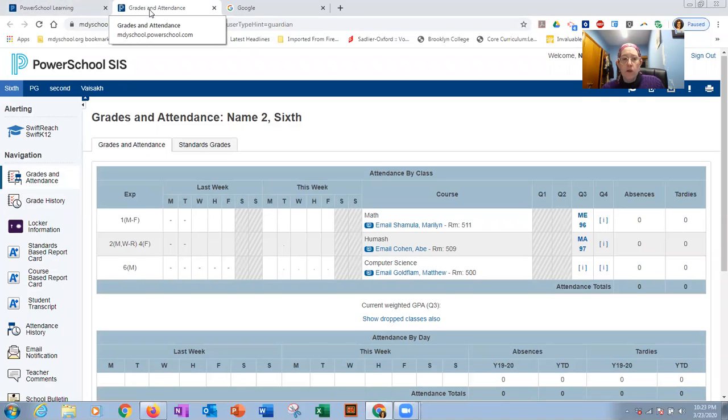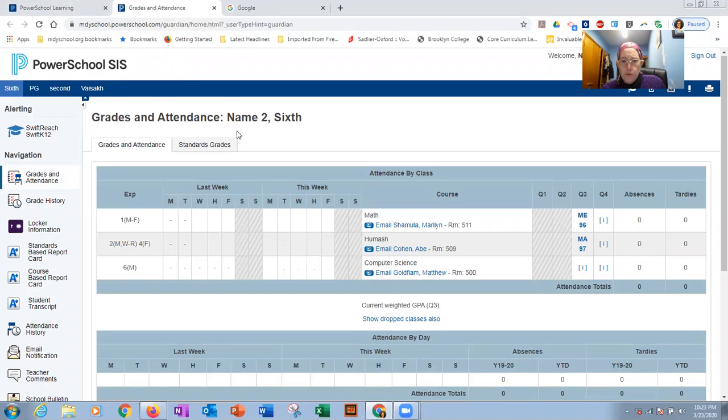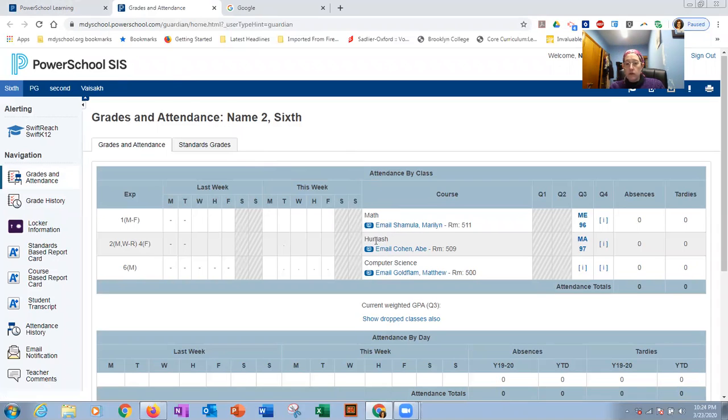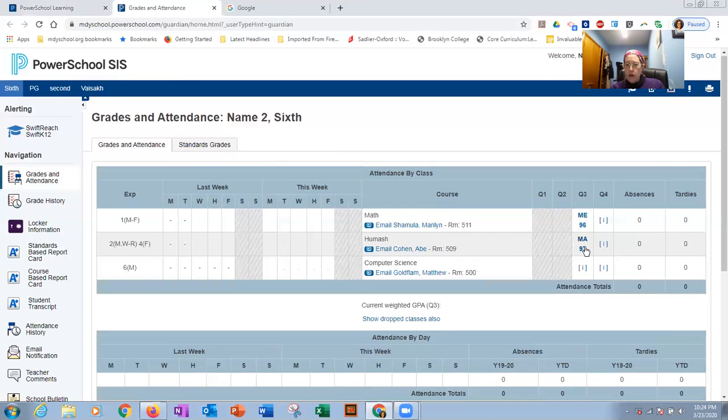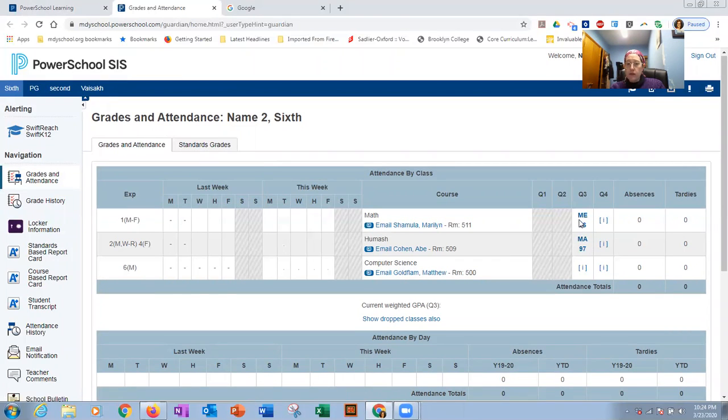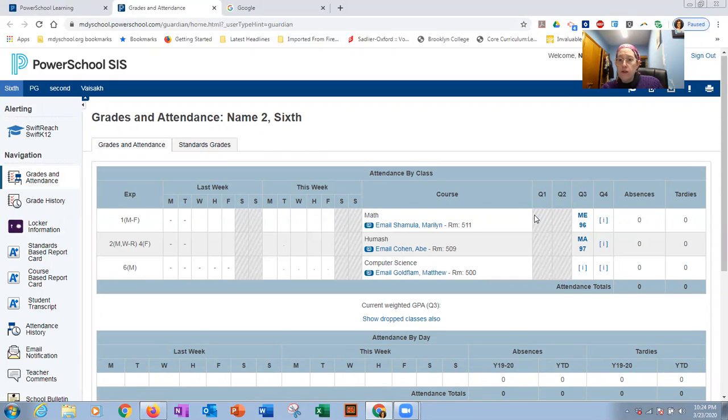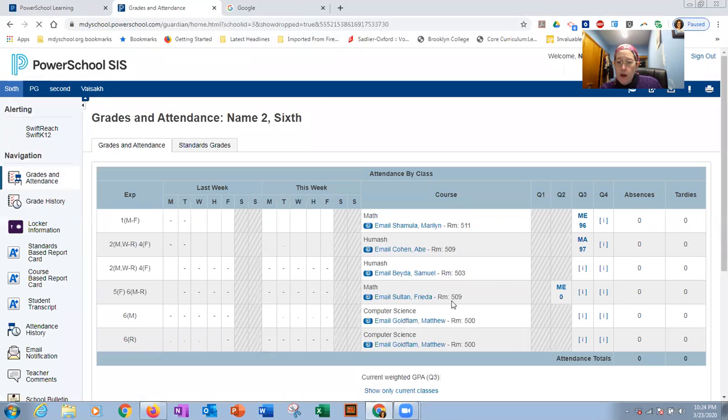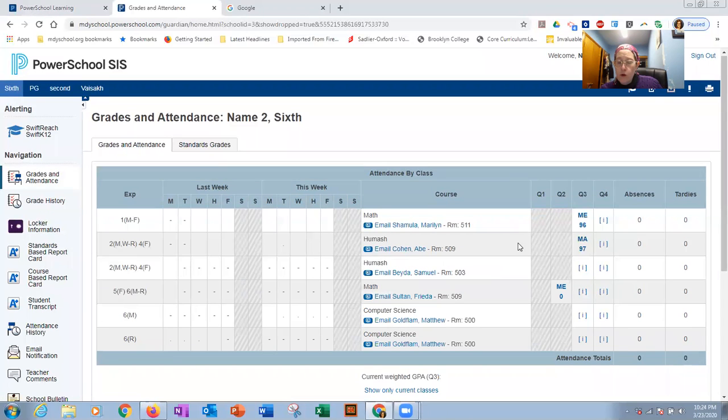So looking at our sixth grader, we have a lot of information here. If it was a real sixth grader, there would be many more subjects. Right now we're only listing these few. And you see, these are the marks for Q3. It's only showing current classes, but if your child was moved from one class to another, and you want to see the marks from those classes, you would click on this show drop classes also.